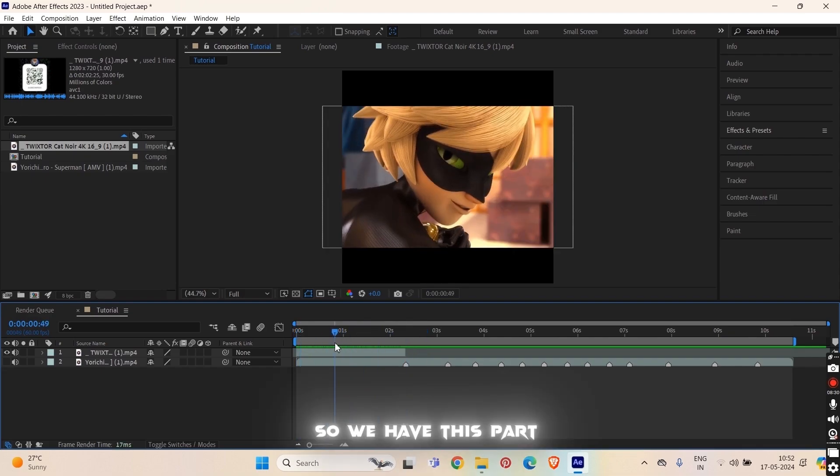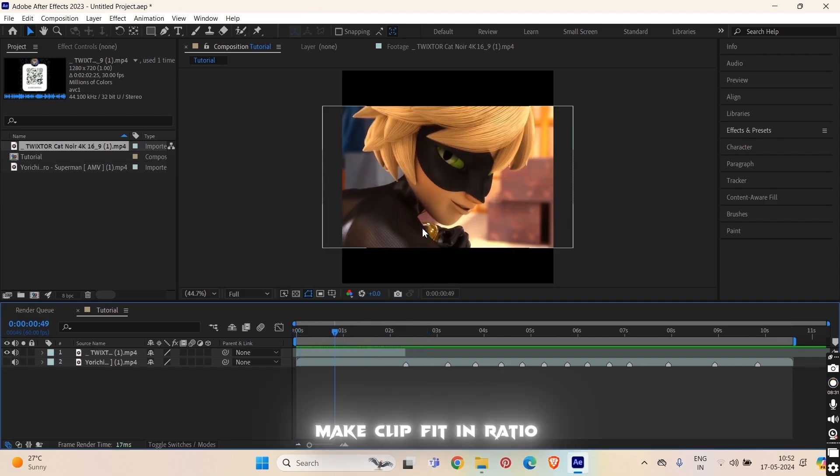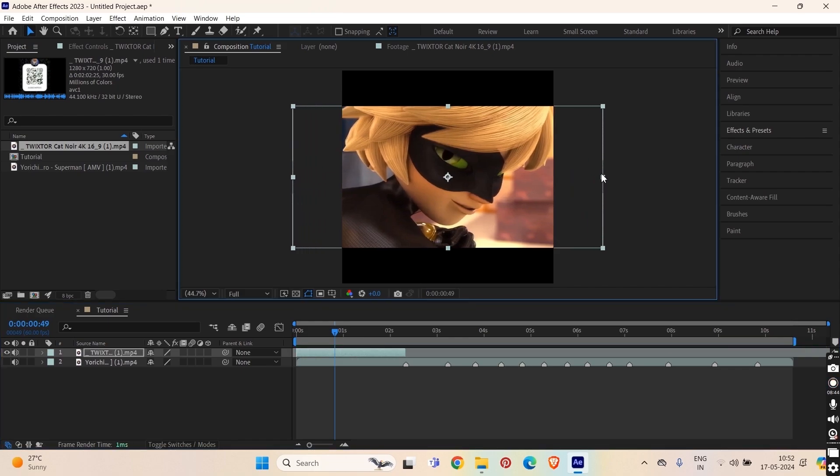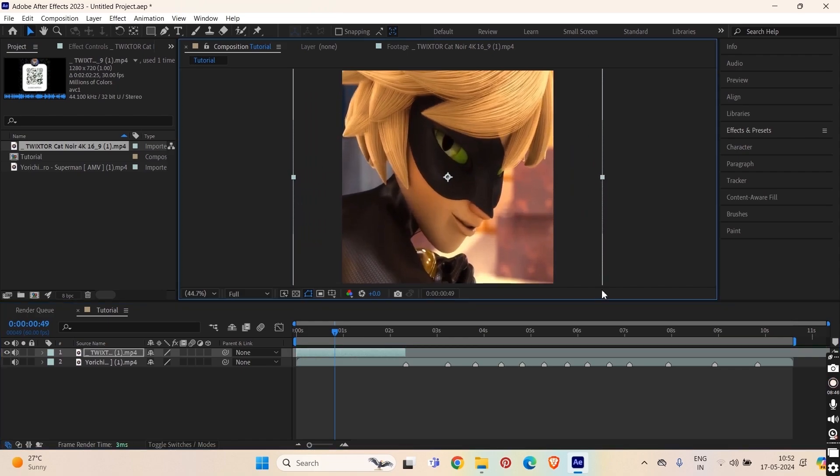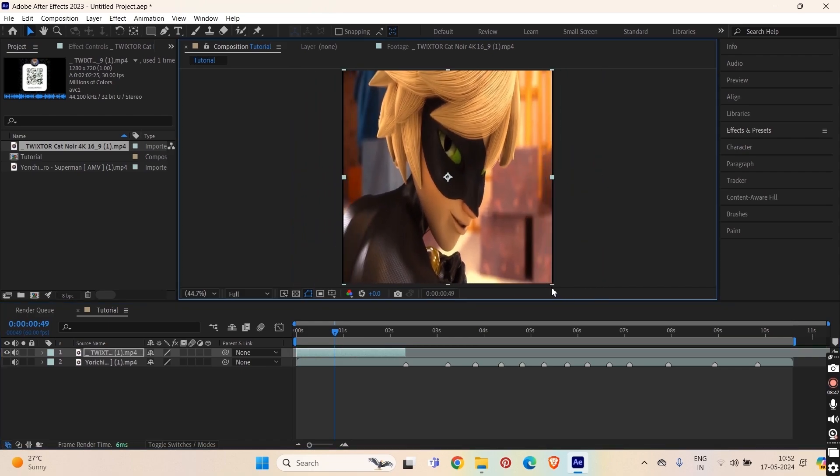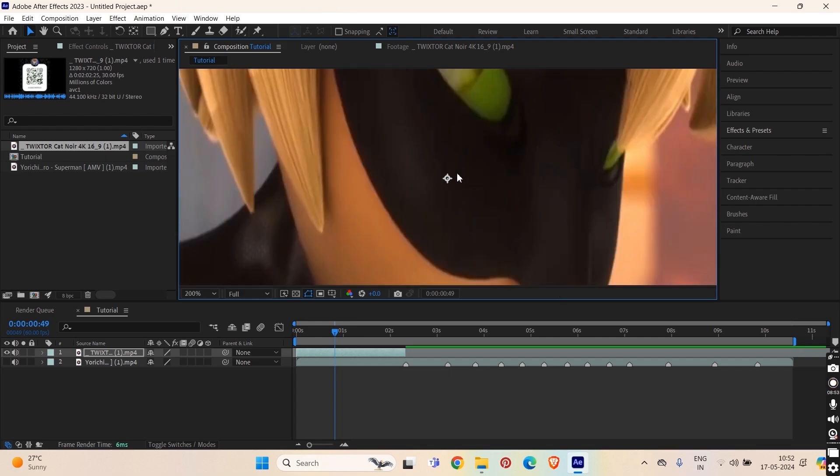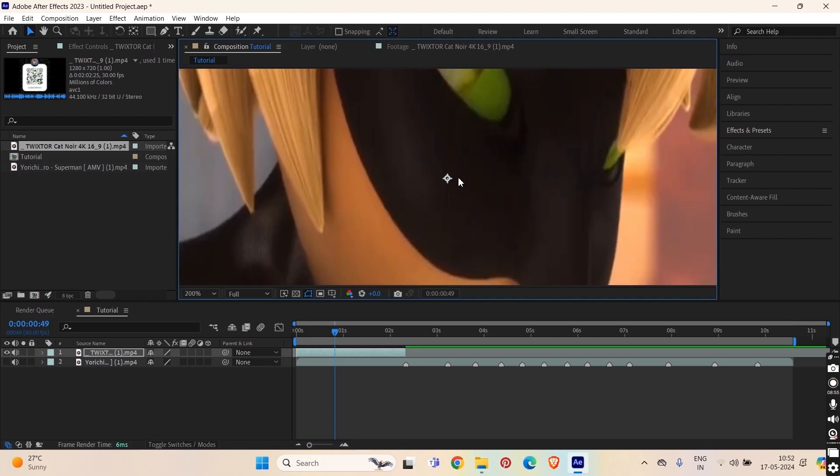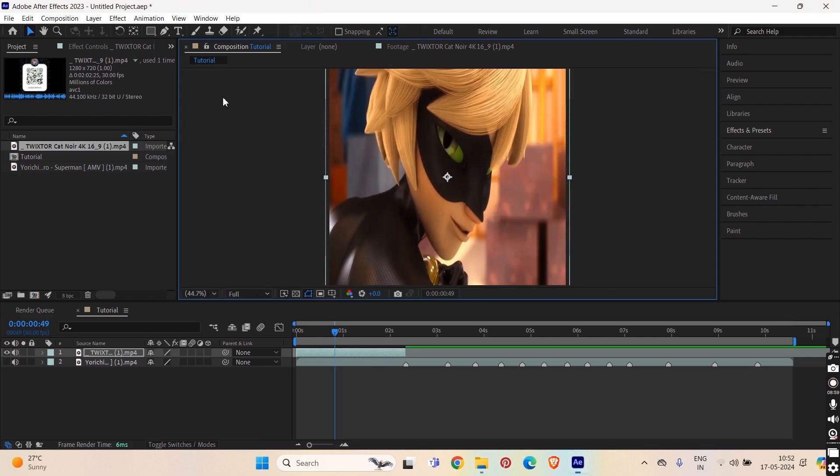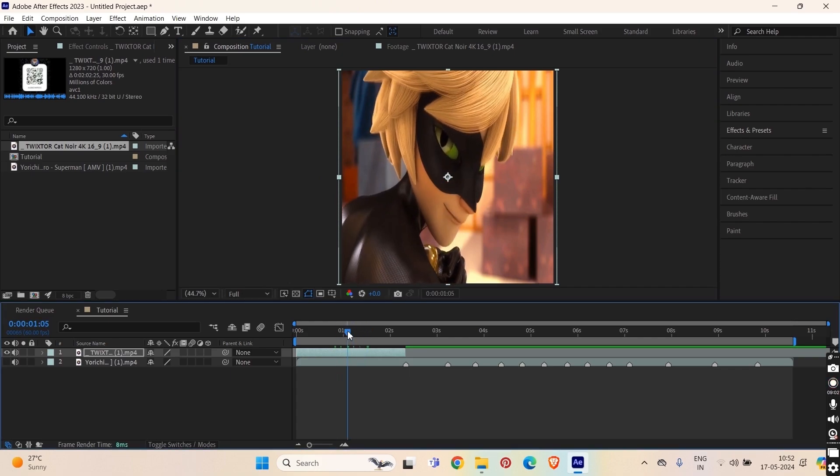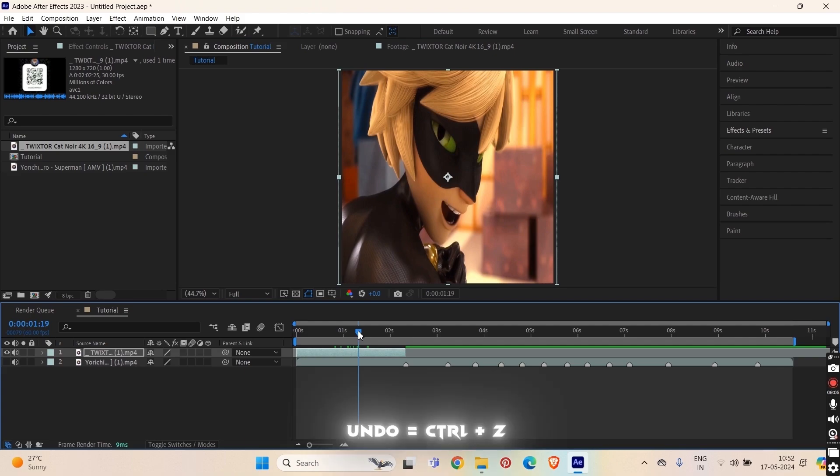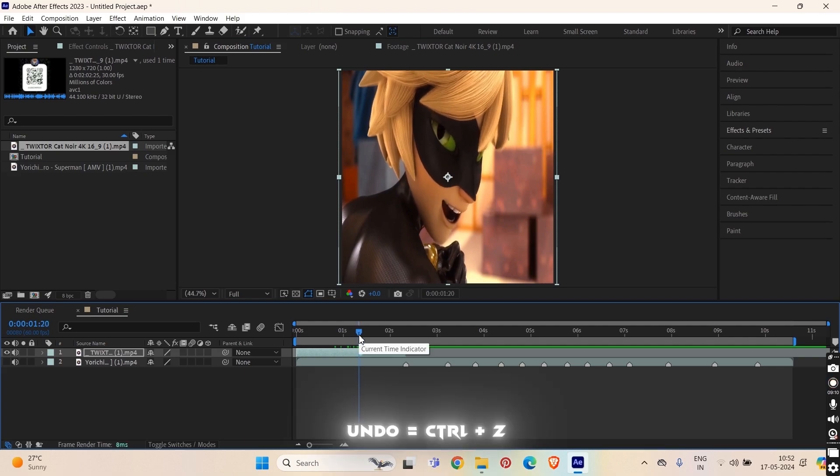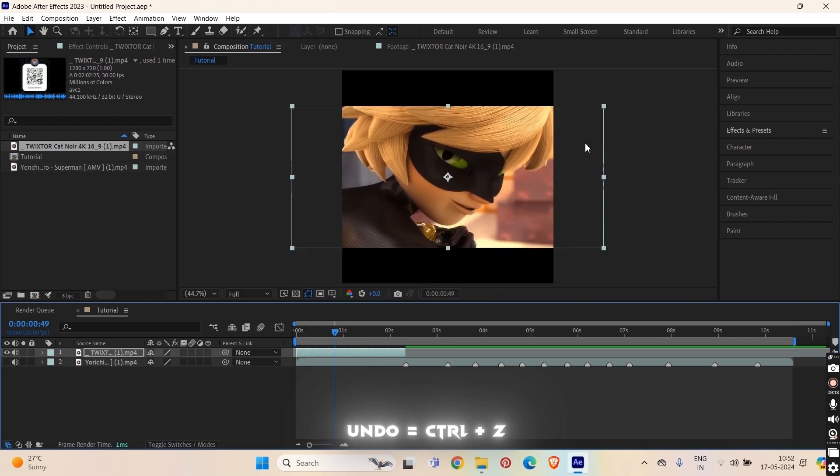So we have this part but as you can see this is not in ratio, neither fitting in our comp. So select this. Now what most of the people including me did on the first time is they adjusted like this directly from the preview. But it's totally something messy. Like you can see there is not proper ratio. It's ruining the quality. So we don't want this. We have to do everything professionally.